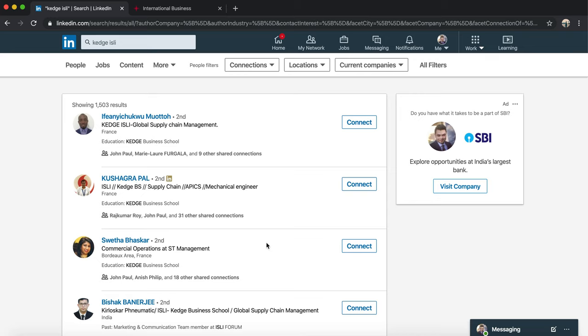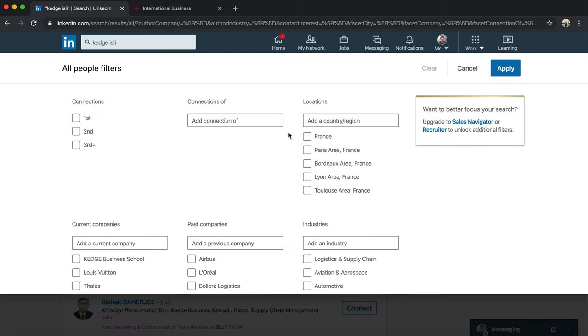If we click on All Filters, we would be able to have a whole list of people as per our criteria. For example, if I want to speak to people who are in my first, second, third degree connection. Now of course if you are trying to speak to alumni, they would be either in second or third. First is basically people who are connected to you, second is people who are connected to your first connections.